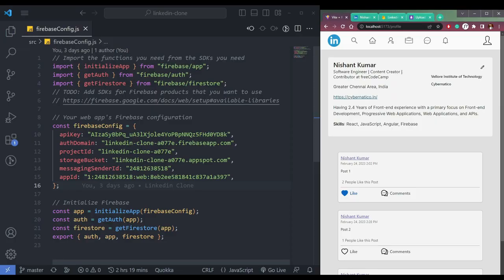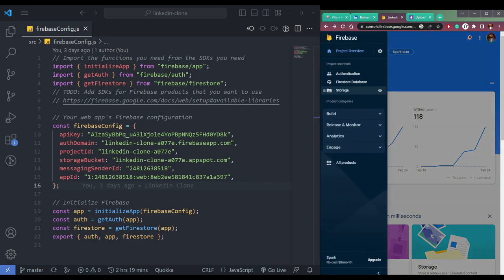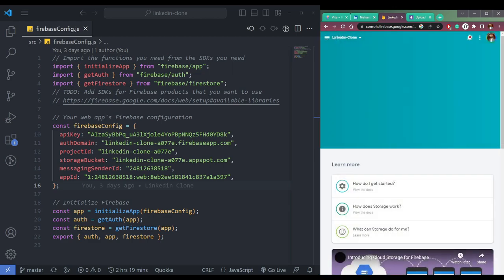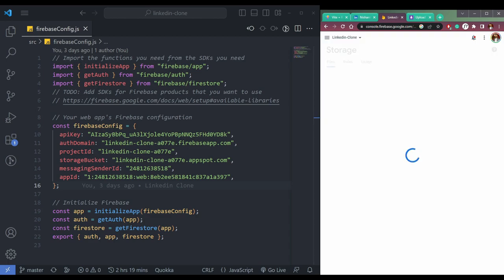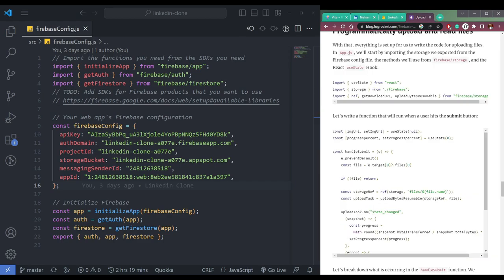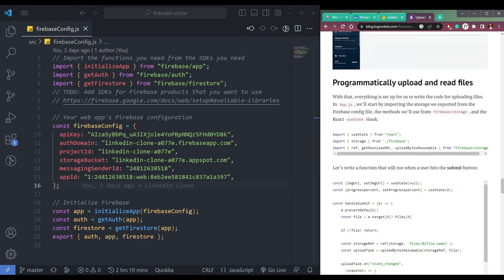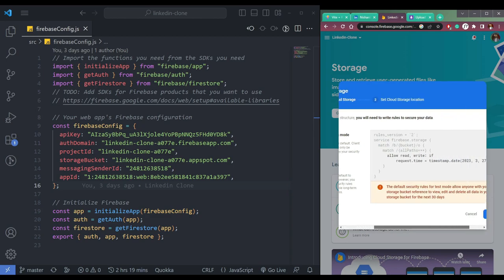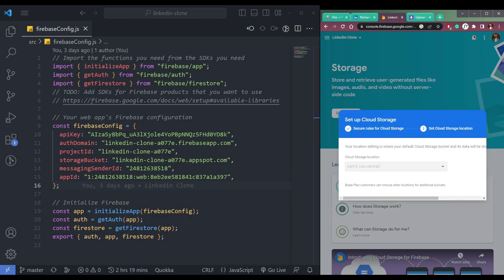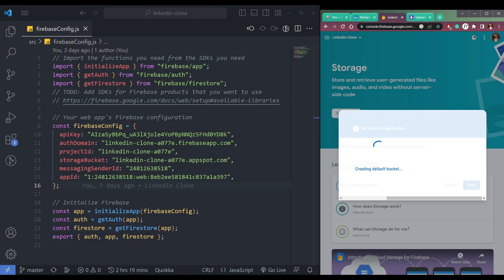Now let's handle the image upload in Firebase. Firebase has a bucket or storage where we can upload images or other files. The first step is to go to Storage in Firebase, click the Get Started button, and start in test mode. After clicking Next, we will have our default bucket where we can store the images.